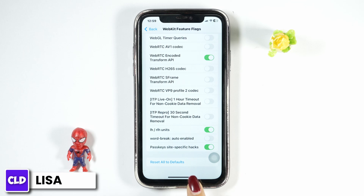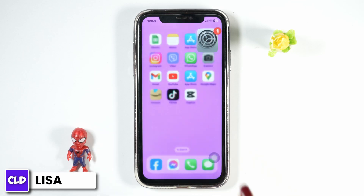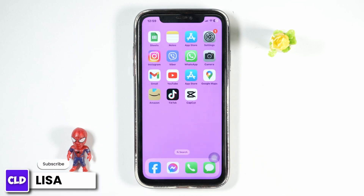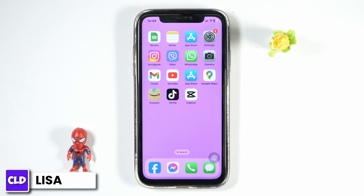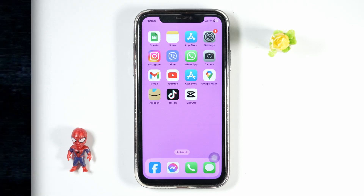Scroll all the way down and at the very end you will find the option of Reset All to Defaults — click on it. After you apply all these solutions, your problem will be fixed. If you find this video helpful, don't forget to like, share, and subscribe to our channel. Thank you.